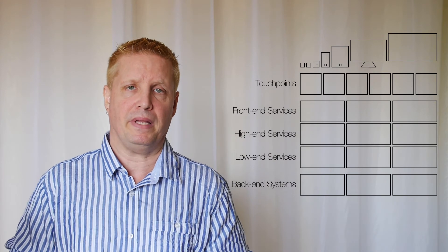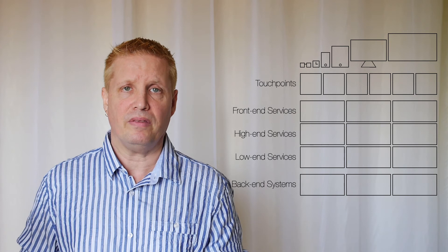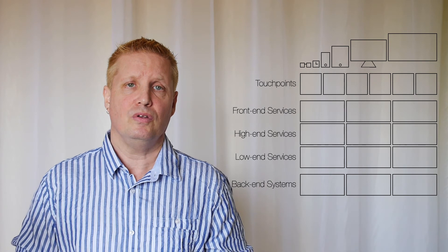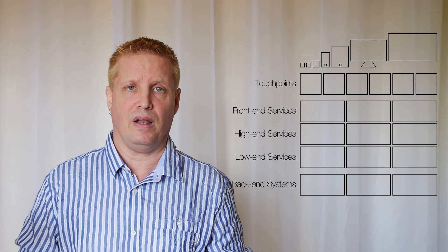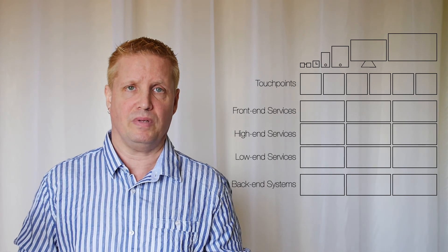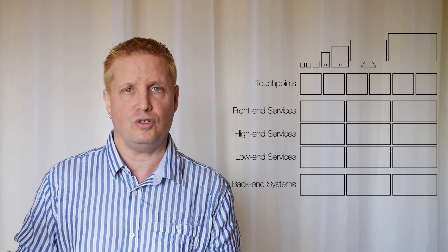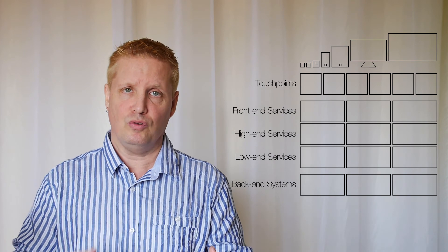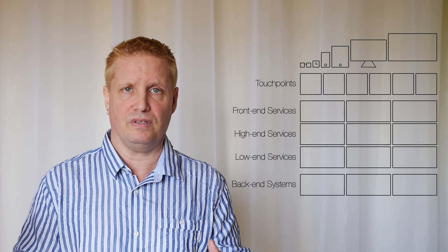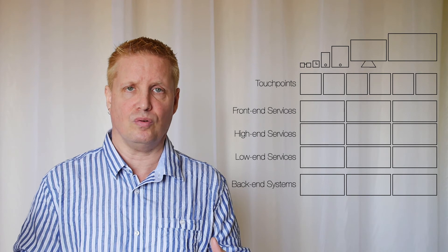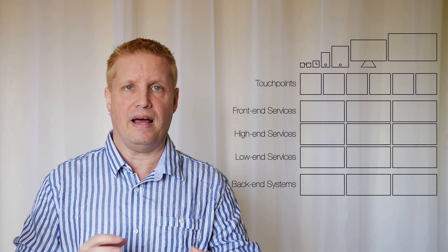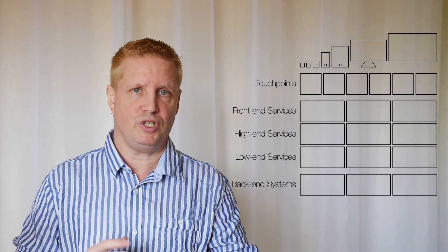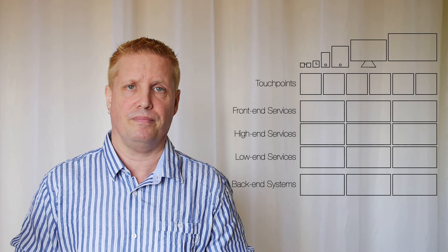Rather, these two should be developed at the same time. So while you're building the touchpoints, you should be building the front-end services also, which means that they can adapt to changing requirements.